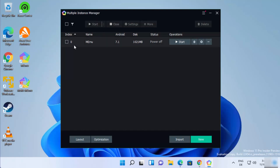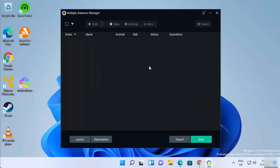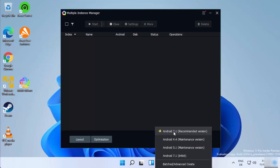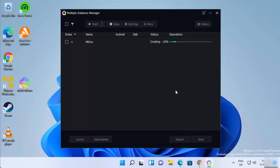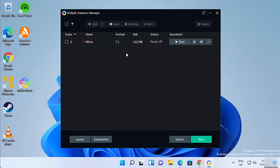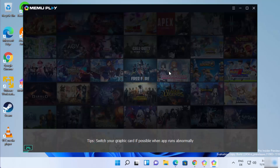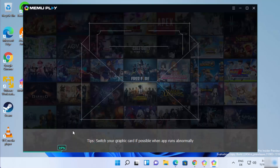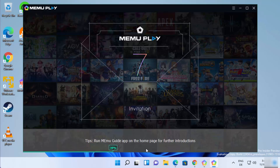This will open the Multi-Instance Manager from MEmu. You need to delete the existing instance — click the Delete button and then click OK. Now click the New button and choose the option at the top of your list. In my case it's Android 7.1, but just choose whichever version is at the top of your list. Once the device is created, click the Start button, and this time the process will reach 100 percent.